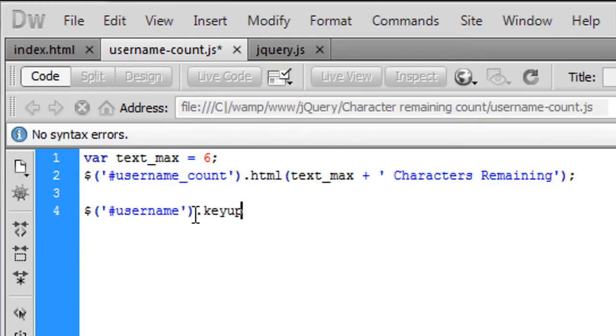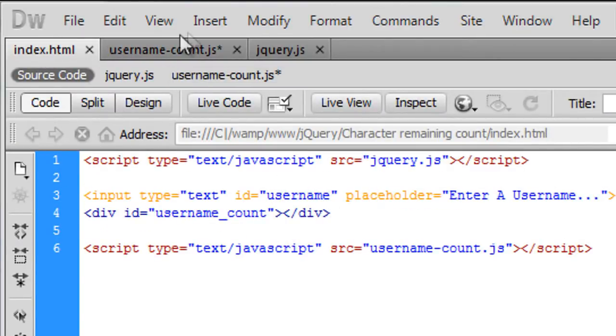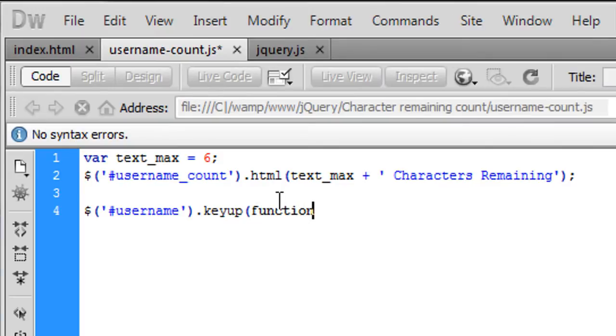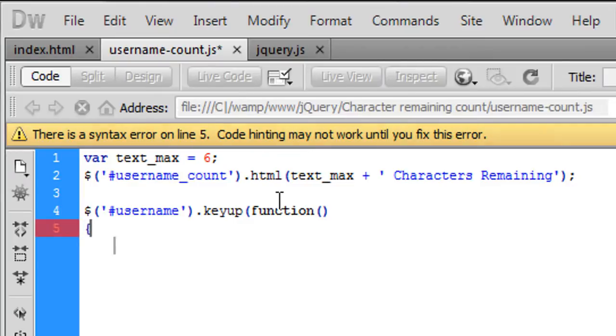So when a key has been pressed inside this username input type, this input box basically, what we're going to do is create a function.